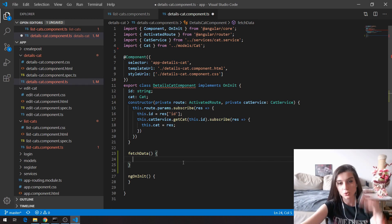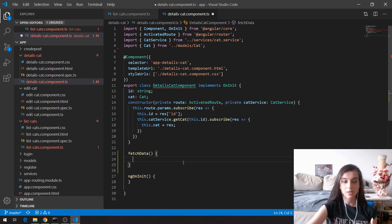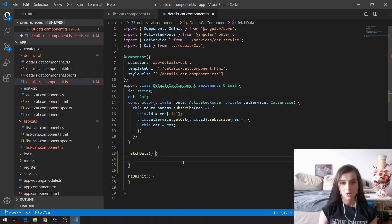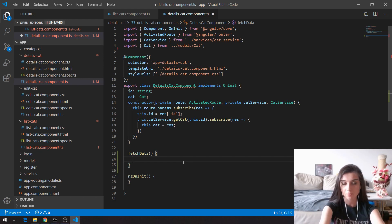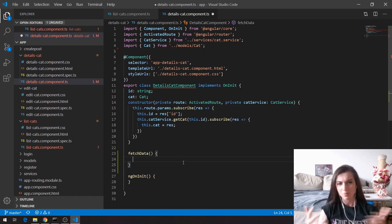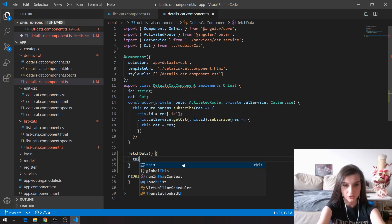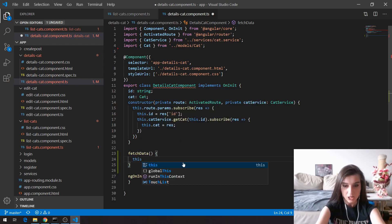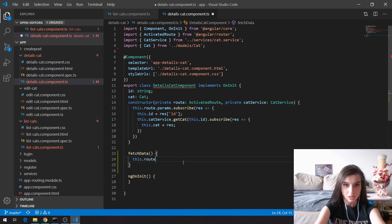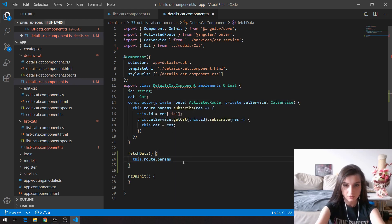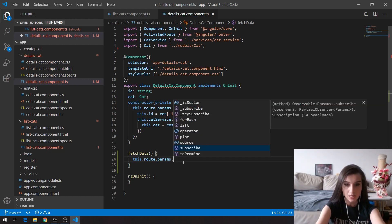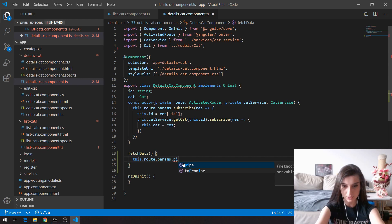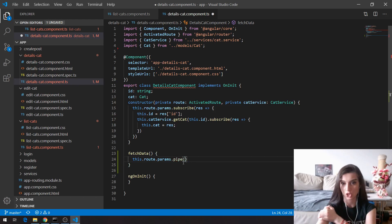We're going to use pipe, which allows us to combine multiple functional parameters in chain. So basically here we can call this dot pipe because it is an observable method. So when we say route dot params, instead of subscribe to this result, we're going to say dot pipe. As you can see, it is visible, and here I'm allowed to combine multiple functional parameters in chain.